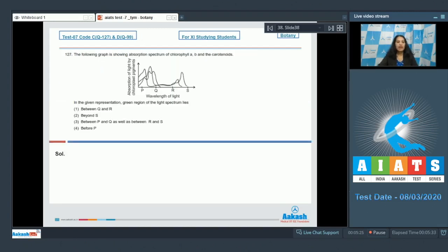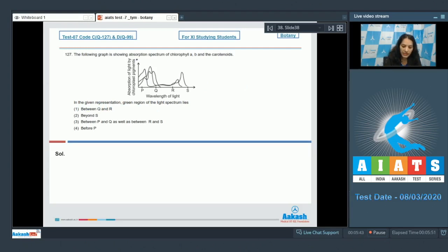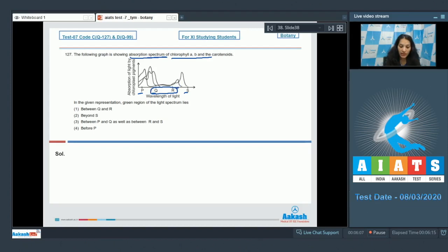Question 127: The following graph shows the absorption spectrum of chlorophyll a, b and the carotenoids. In the given representation, the green region of the light spectrum lies — see here, this is the absorption spectrum of chlorophyll a, b and the carotenoids. With the help of this graph, chlorophyll a, b and the carotenoids absorb maximum in the regions p, q and s.